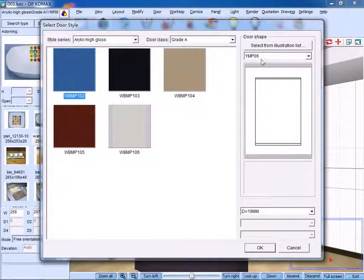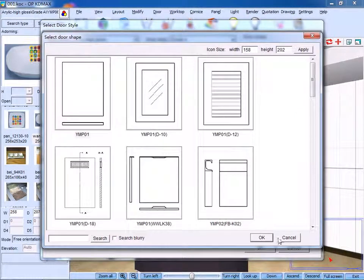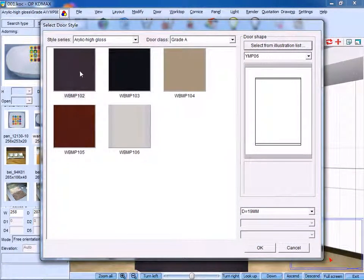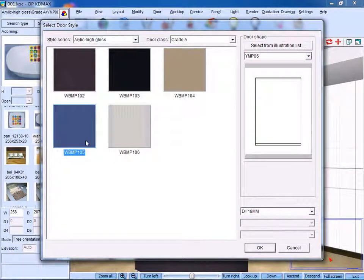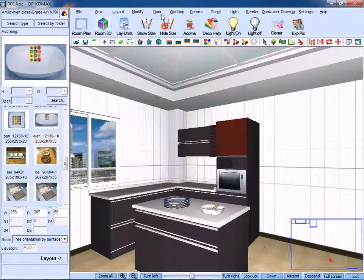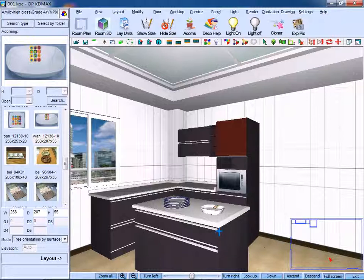You can either choose shape or color. Click OK to confirm. Then choose to modify a handle.